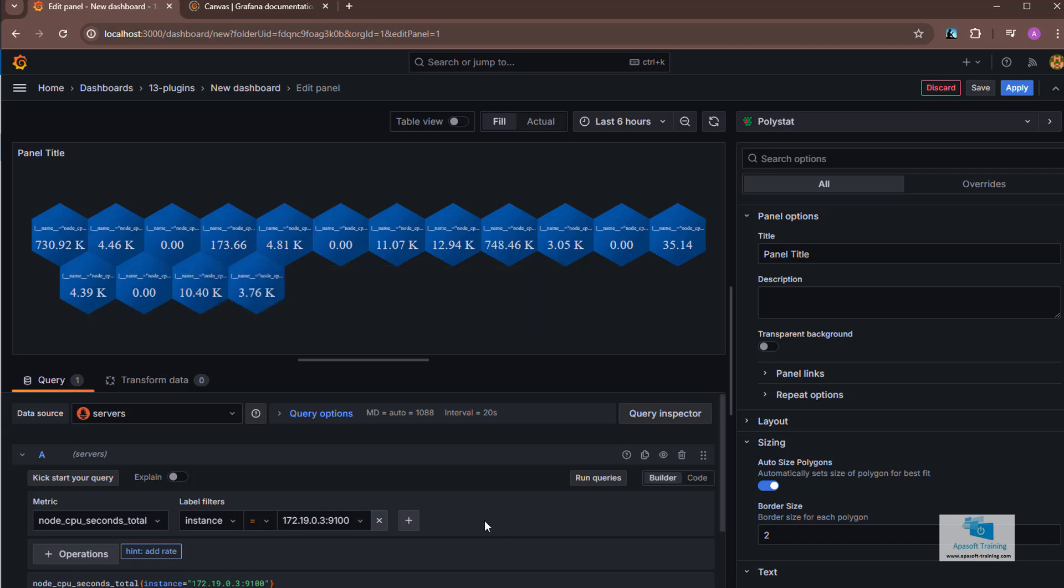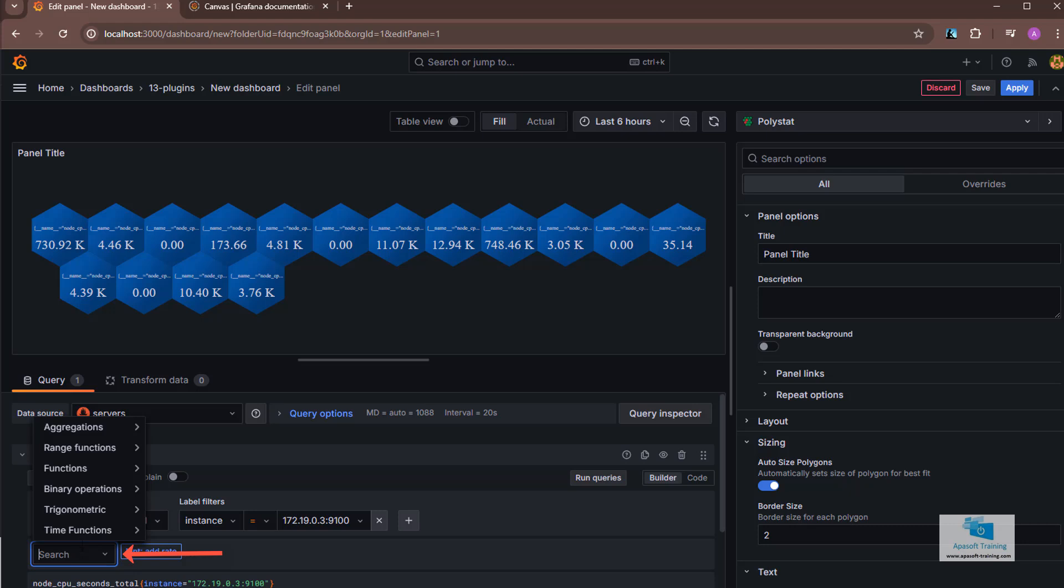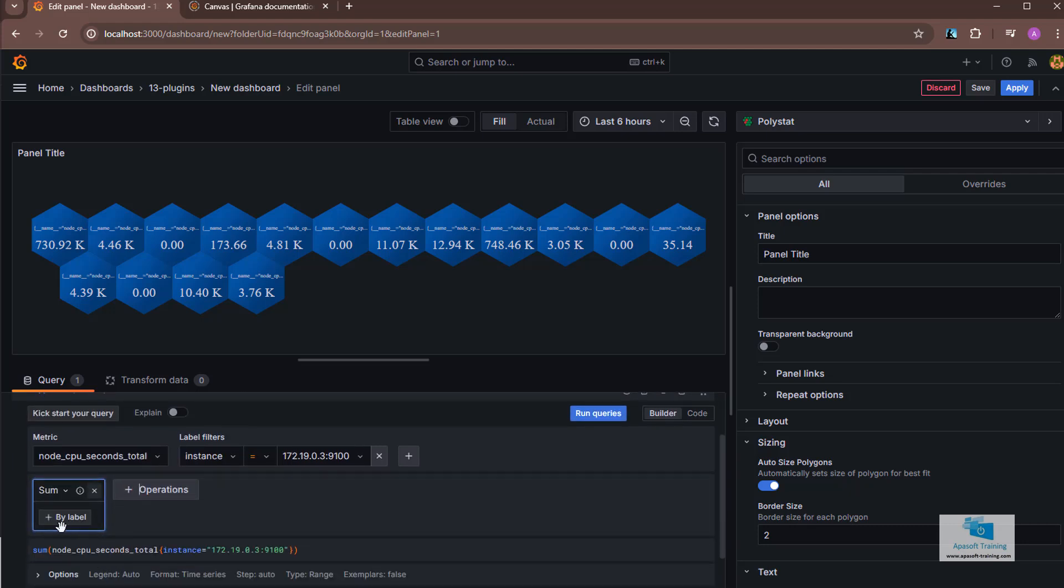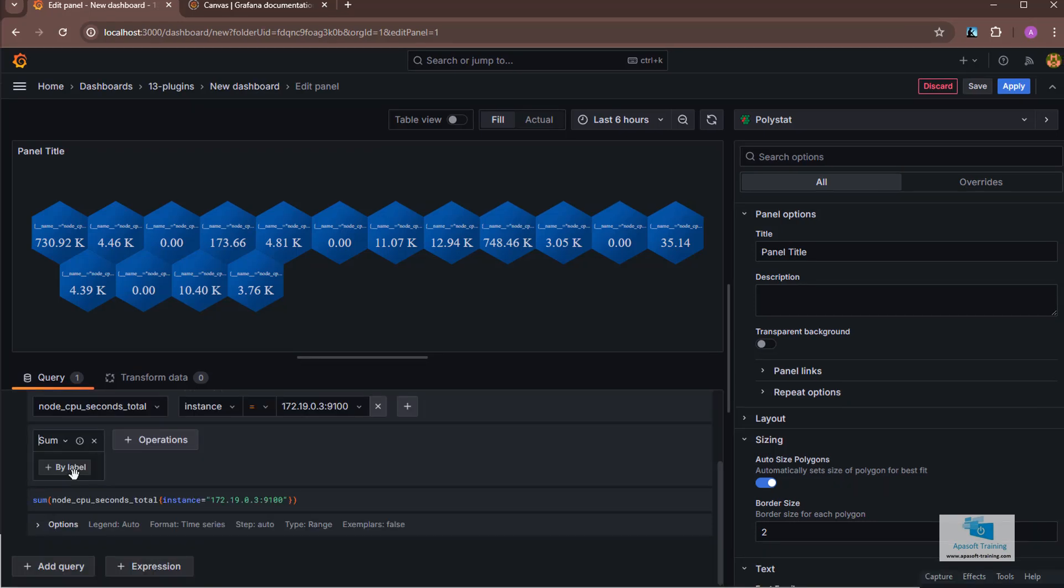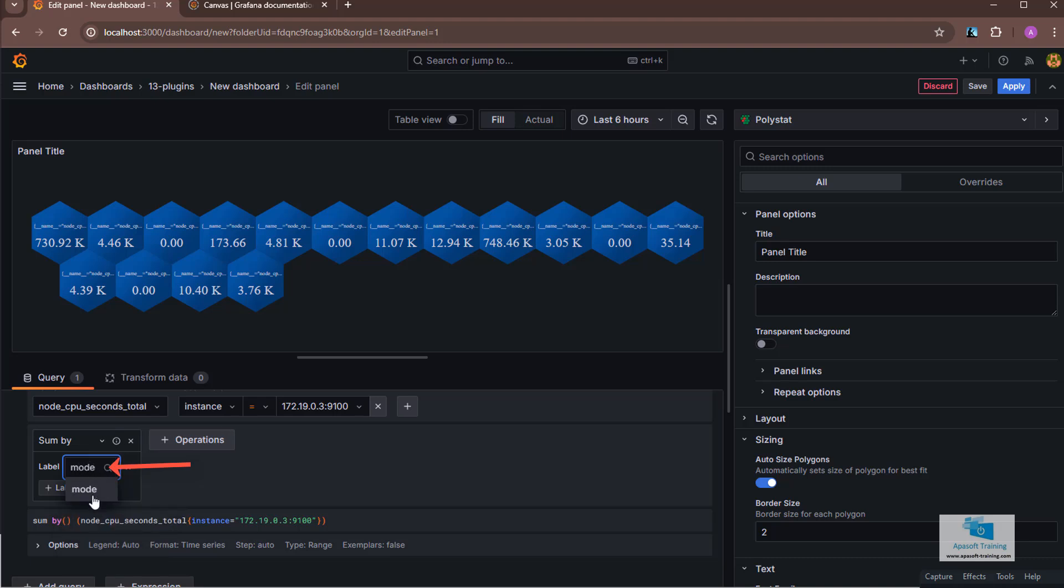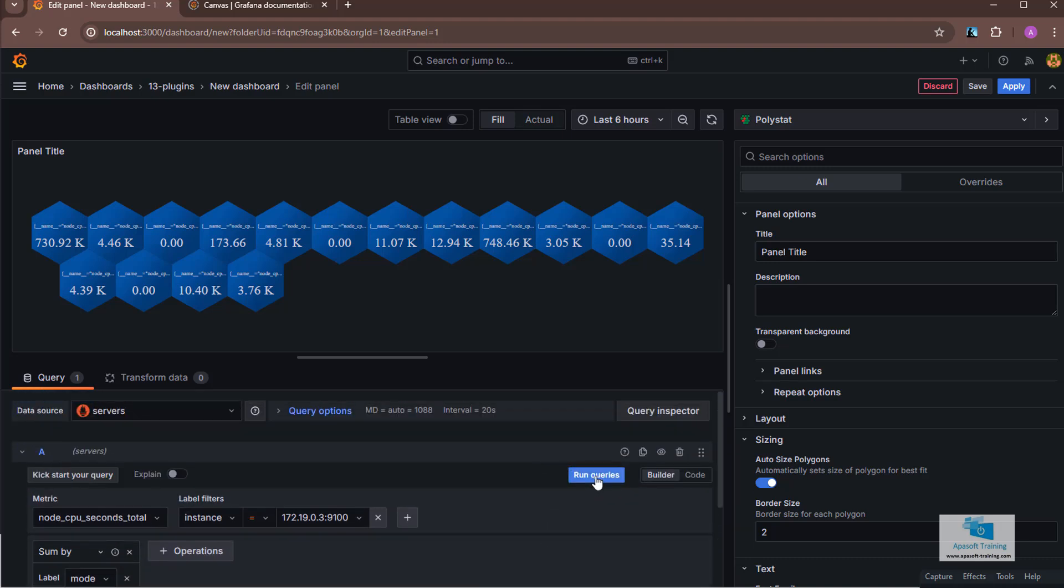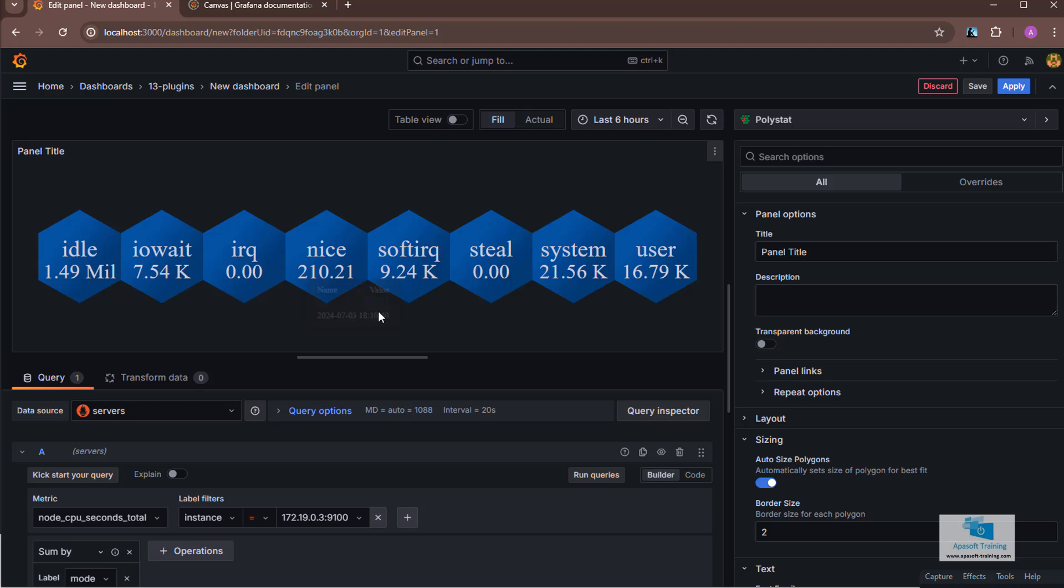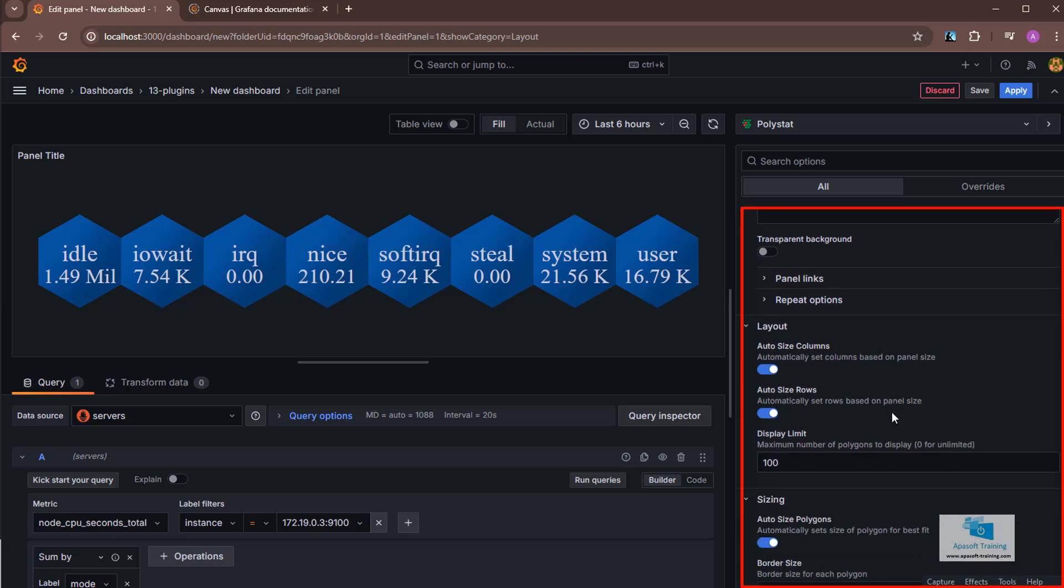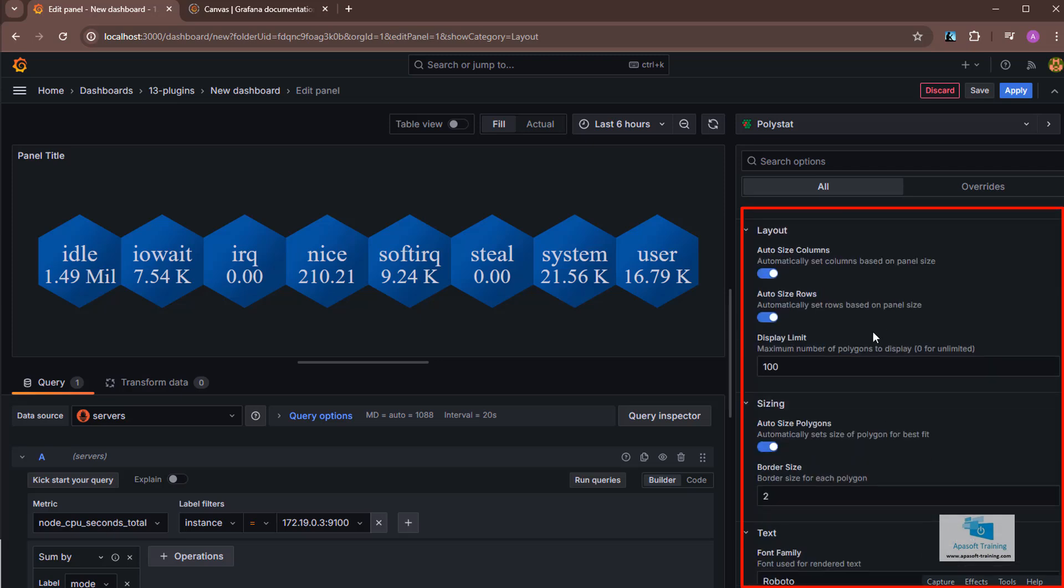Since what I really want is to see this at a CPU mode level, I'm going to come down in the button add operation. I select aggregation and then the sum function. I'm going to do a sum aggregation operation with the mode label. I click on the add label button and inside I select mode. If I run it now, I will get, of the two CPUs, the total of that machine for each of the CPU modes.